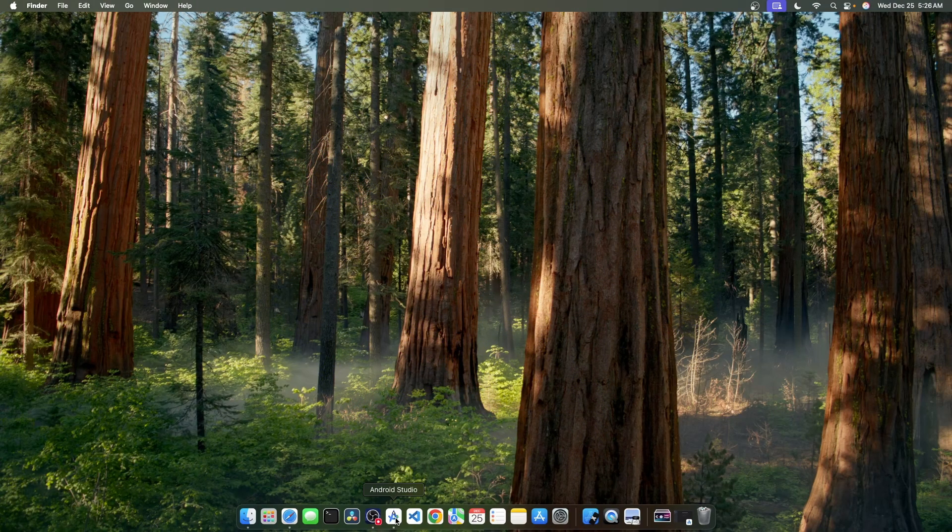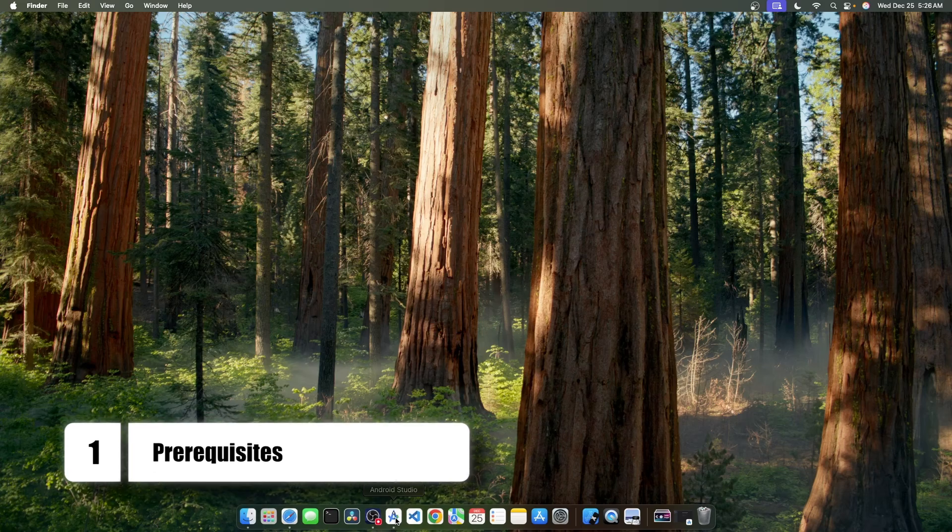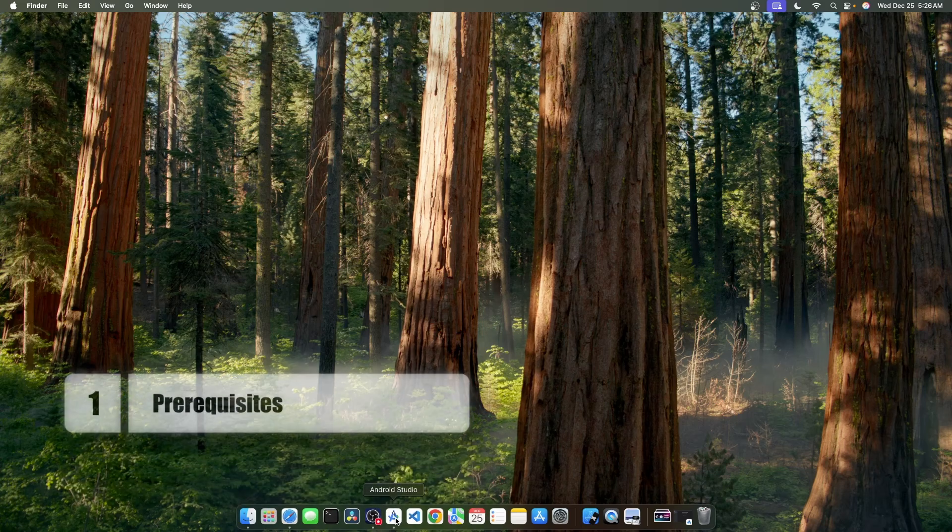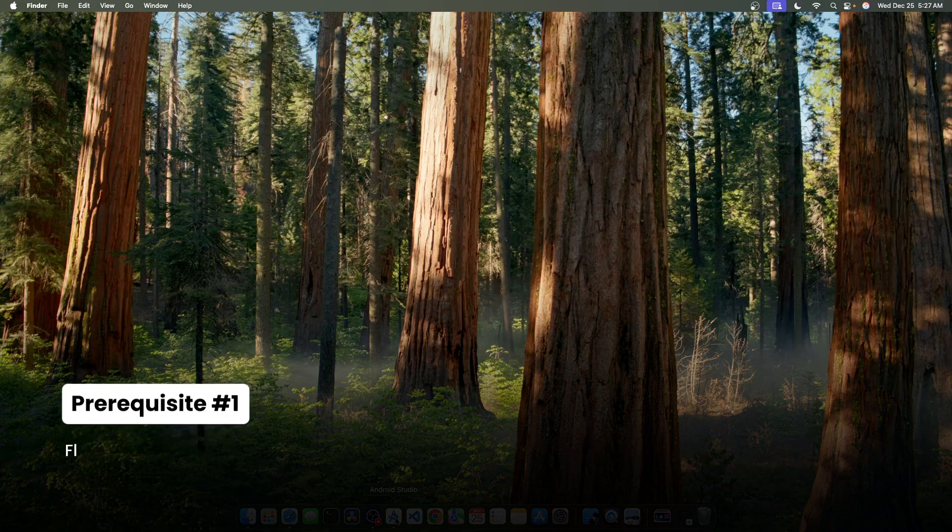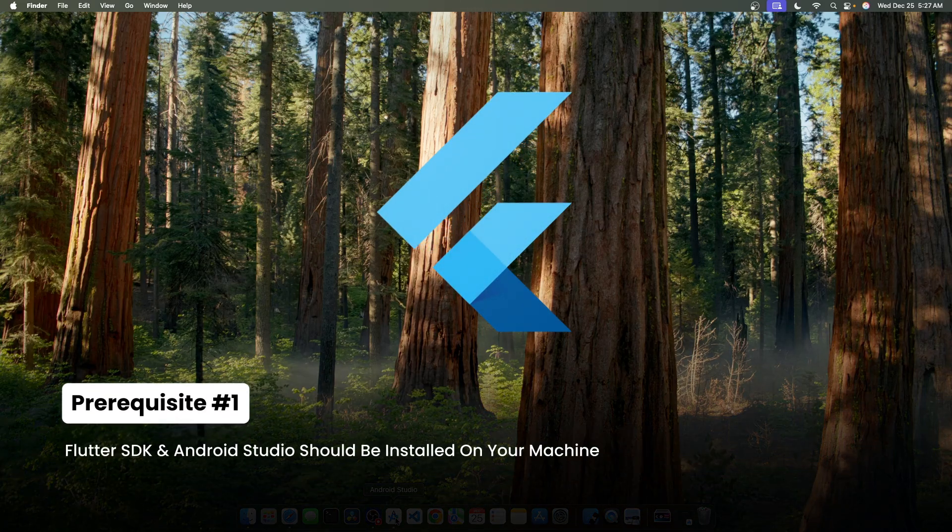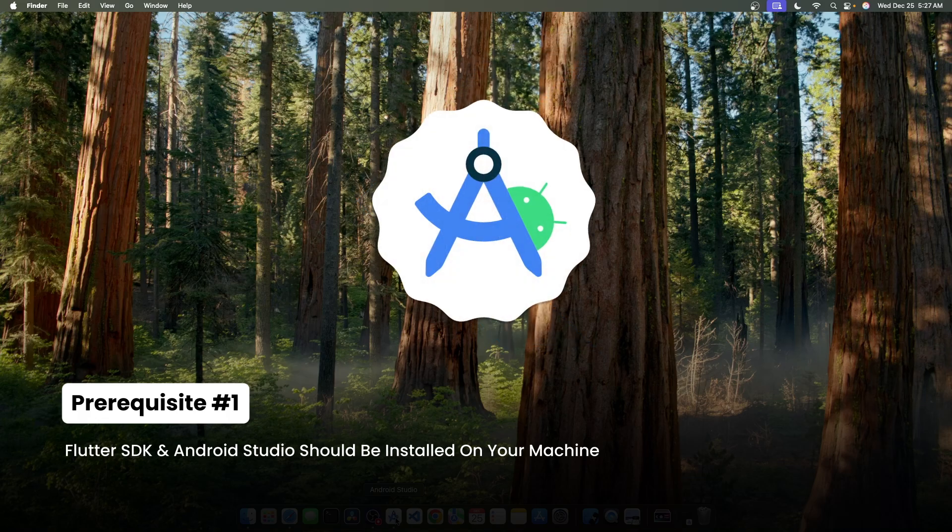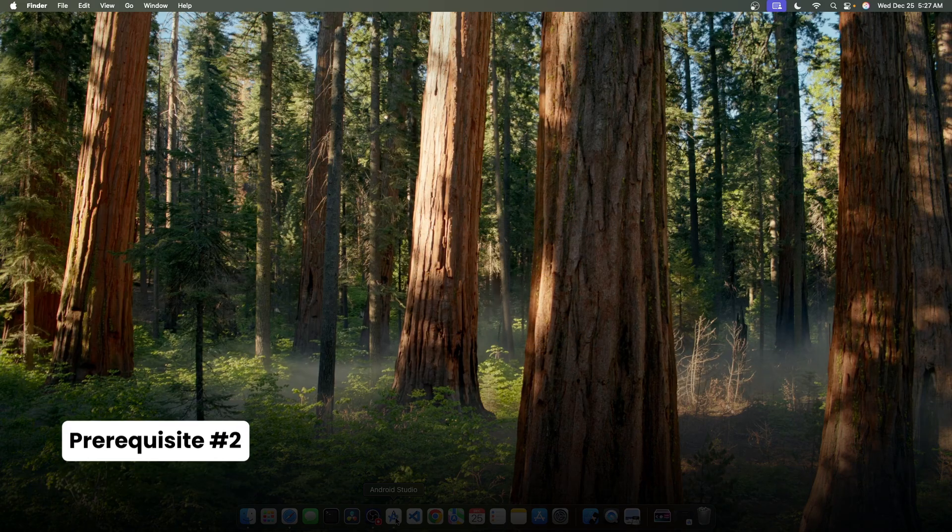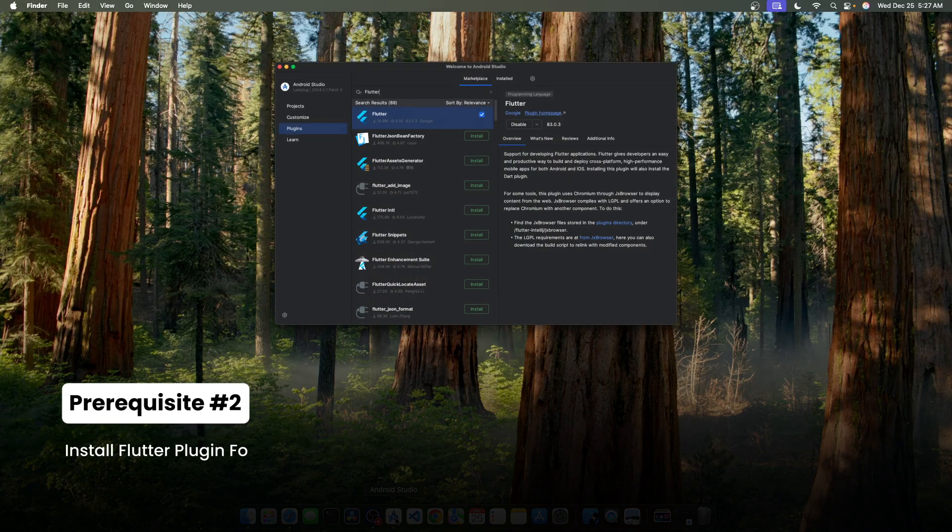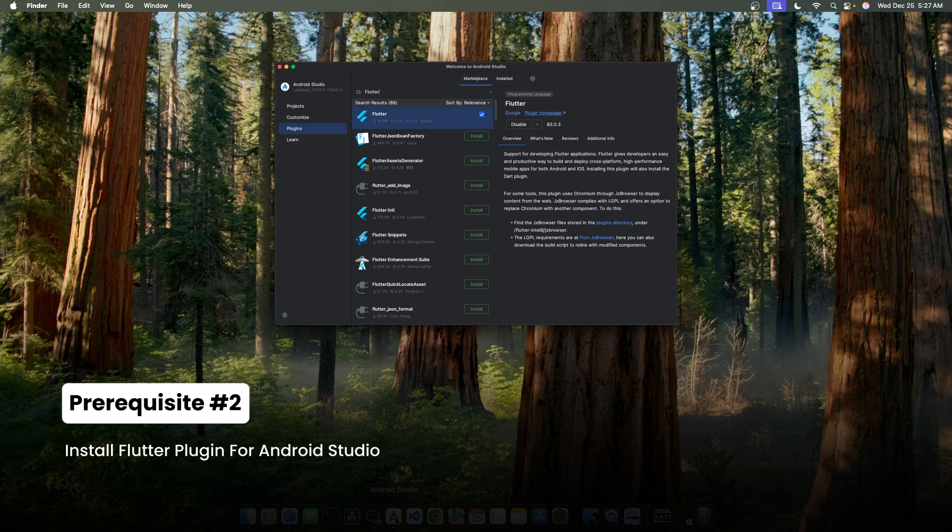Alright, now let's start with the prerequisites. First, we need to make sure we have the Flutter SDK and Android Studio installed on our machine. And second, we need to install the Flutter plugin for Android Studio.